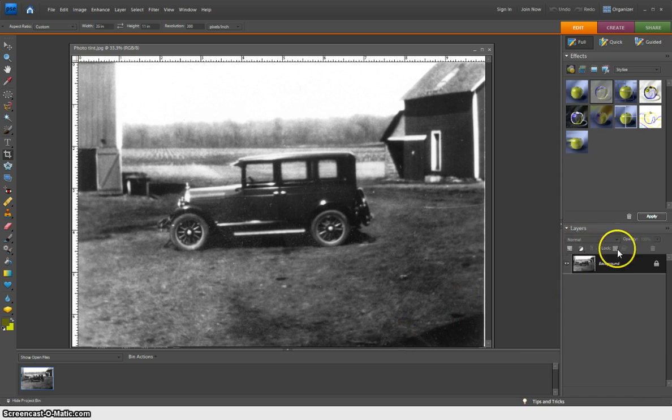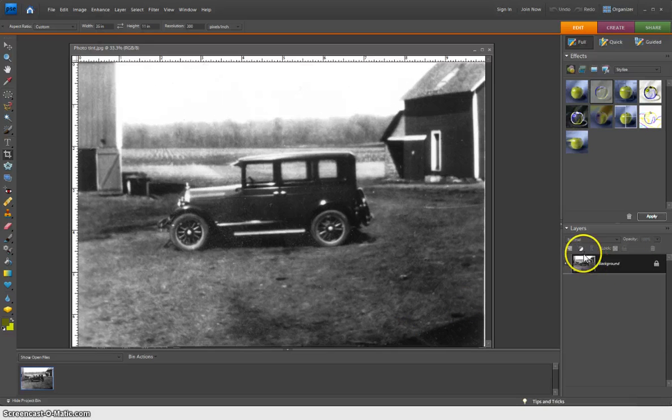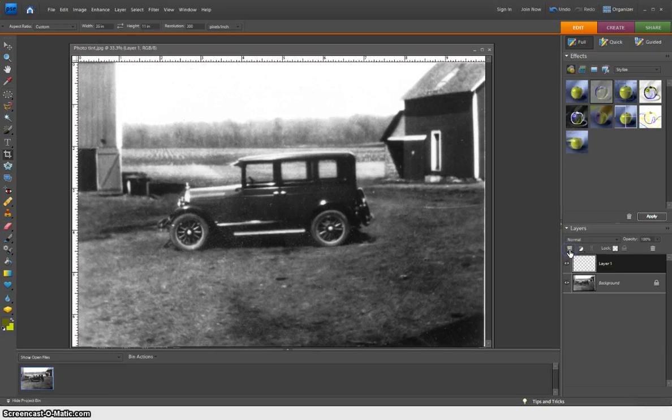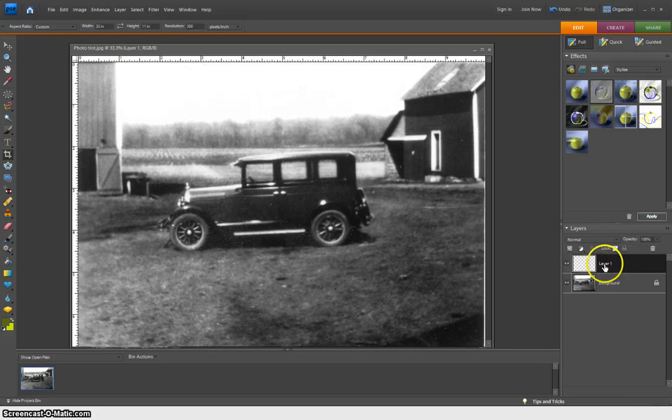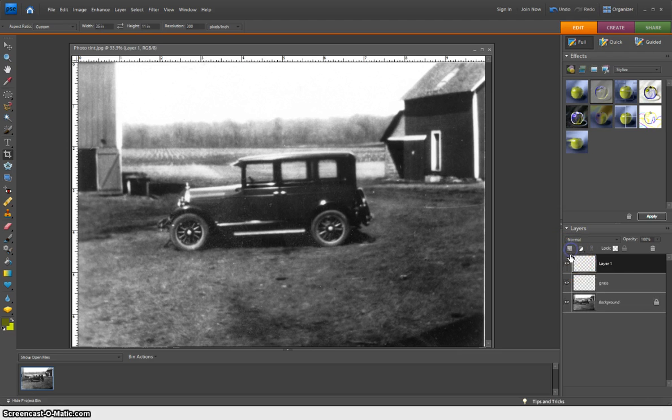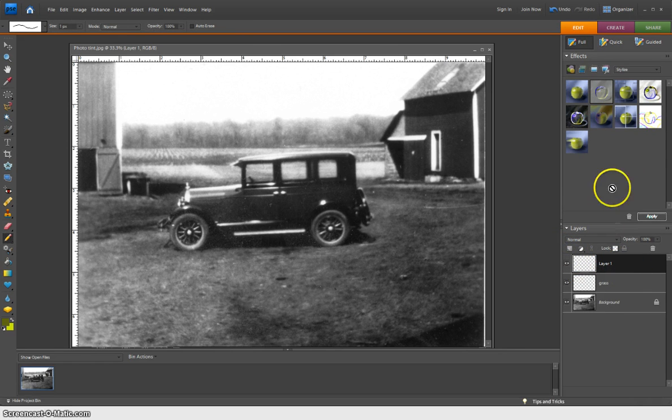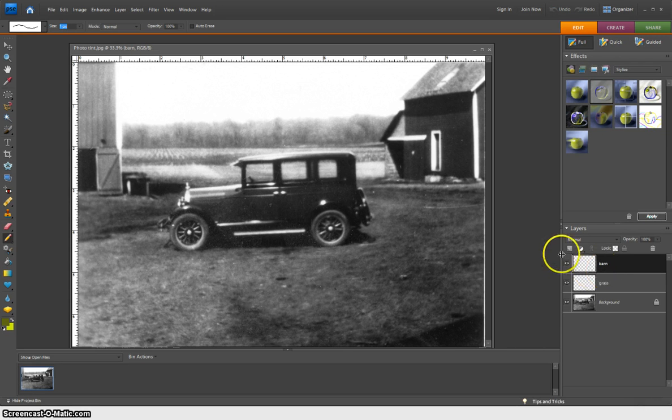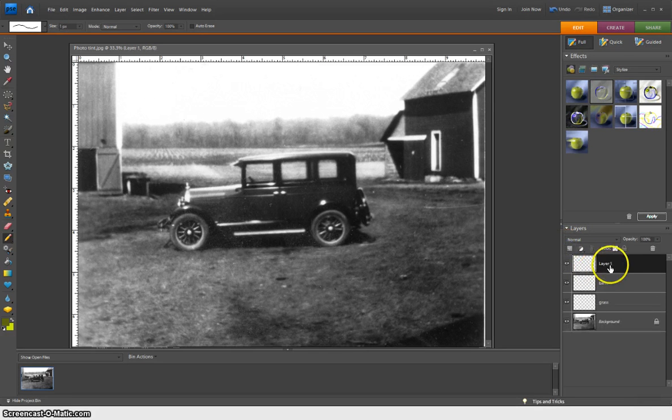What you want to do first of all is just add some blank layers, so I'm going to add some transparent layers, and I'm going to name this one Grass, because I want to give the grass a little color. I'm going to add another one here that is going to be Barn, and add one more which is going to be Granary.